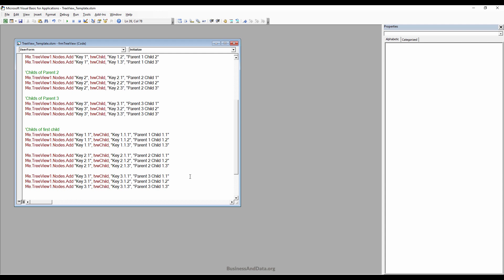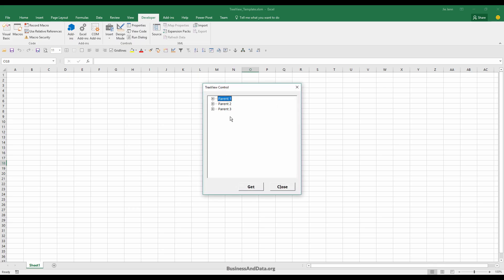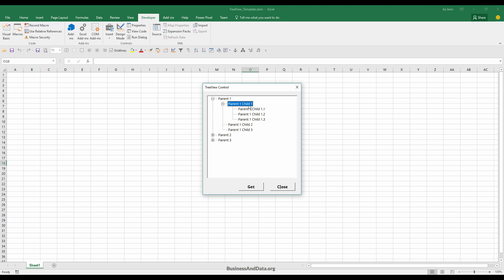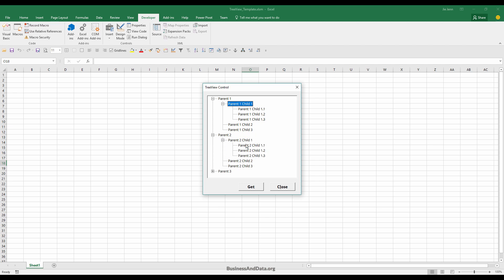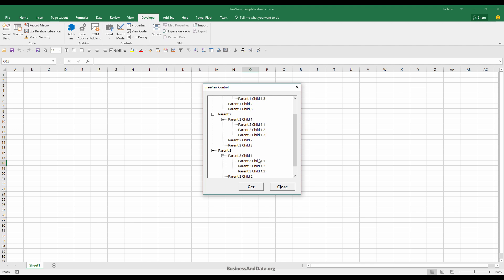Press F5 to launch the UserForm and expand the TreeView. Here's the first parent, the first child of the first parent, and within child one of the first parent there are three children tied to it. Same for parent two and parent three. That's basically how you create the structure for the TreeView control.